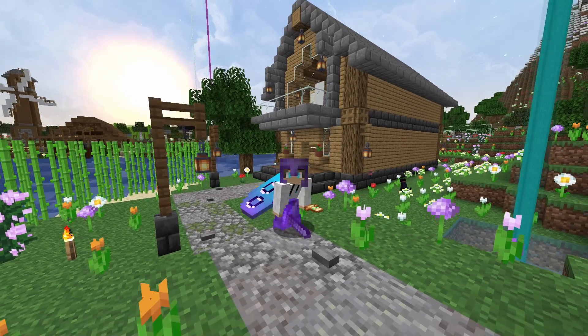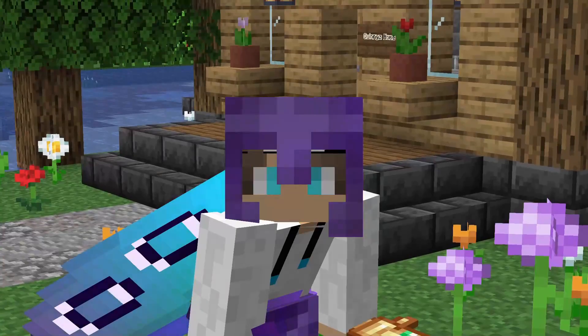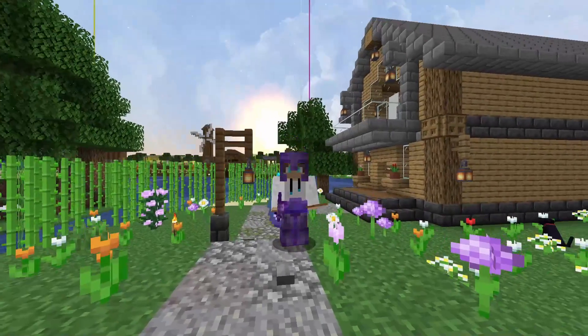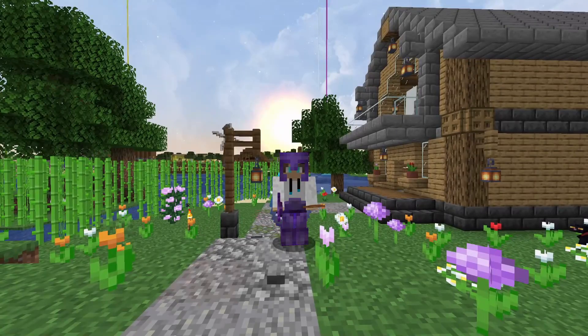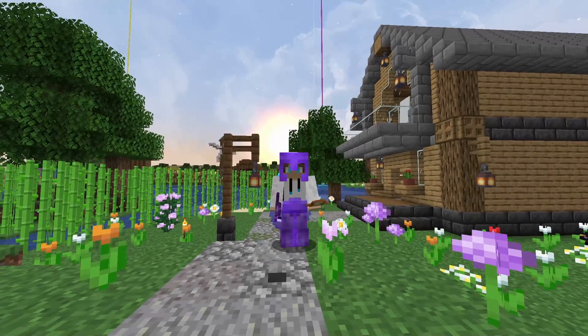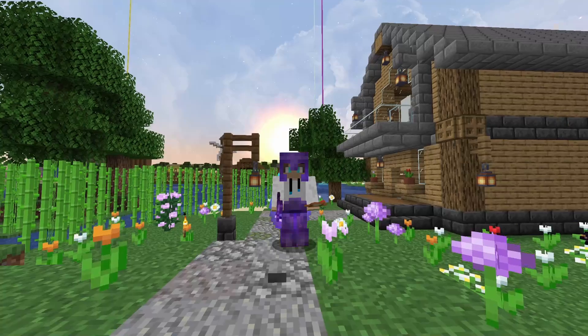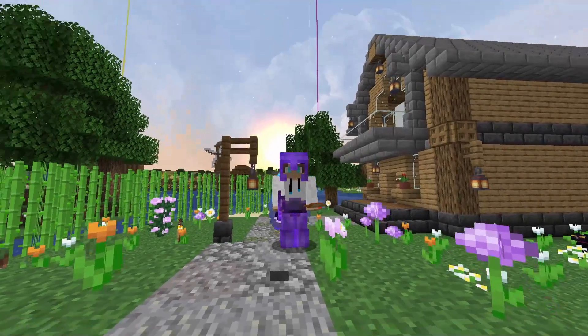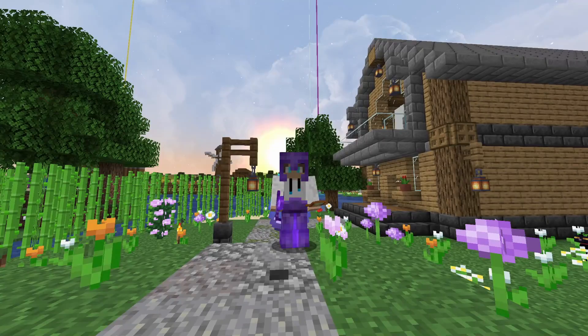Have an epic day and I'll see you in the next Minecraft video. Look at that sunrise — wait, sunset, sorry. Look how good that looks. Damn dudes. Peace out dudes.